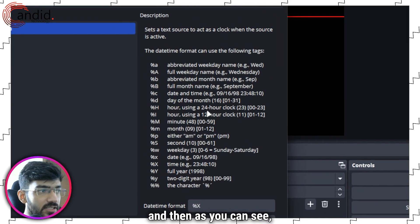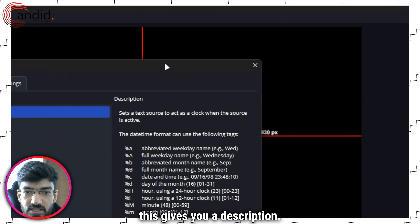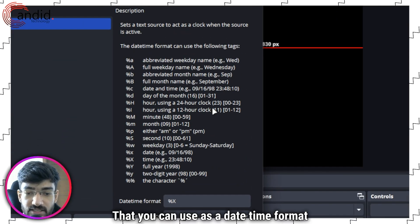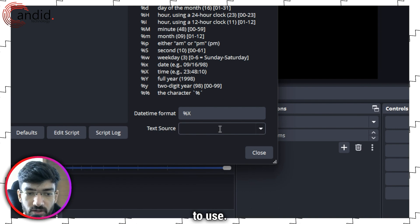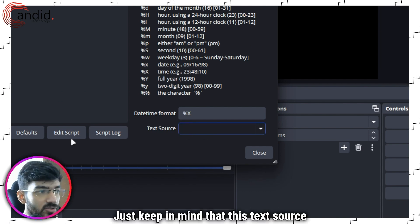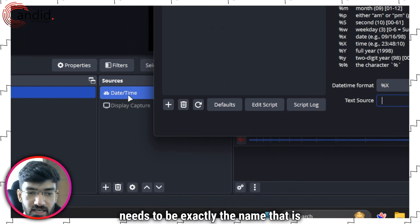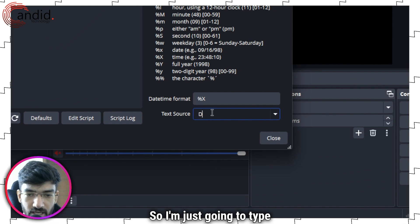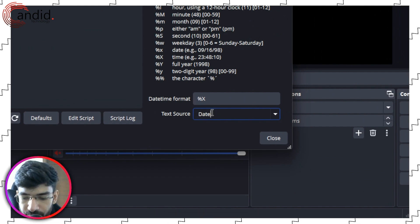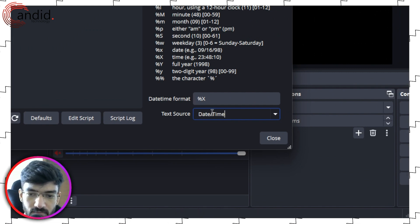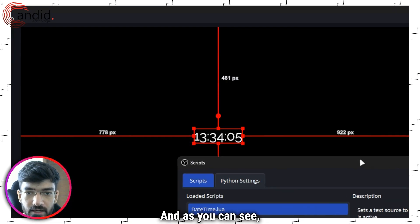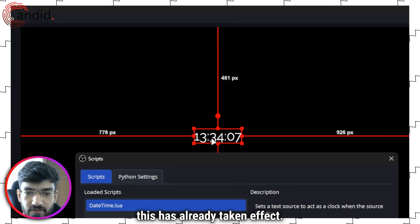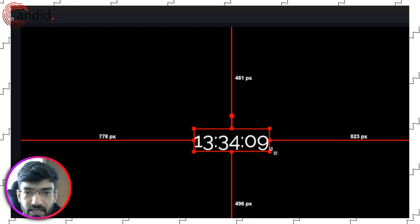As you can see this gives you a description that you can use as a datetime format and a text source that you're going to use. Just keep in mind that this text source needs to be exactly the name that is here. So I'm just going to type date/time and as you can see this has already taken effect. I can now see my time.